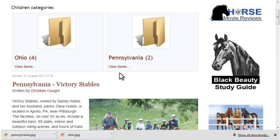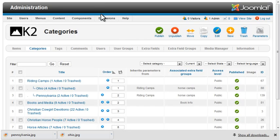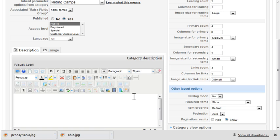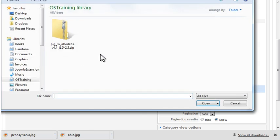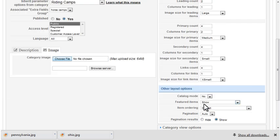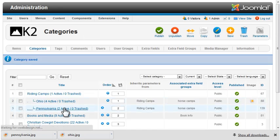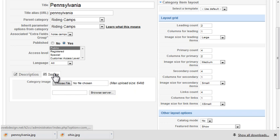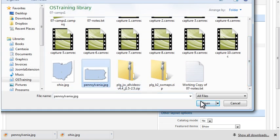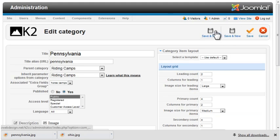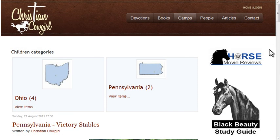The subcategories are displayed at the top of the page using the default image. If we go back to the category editor and edit the subcategory, there's an image tab so you can upload an image to show for the category. That looks nicer with the state images. Notice also that K2 automatically resized those images to an appropriate size for the category — that's controlled by a setting in the image tab of the global parameters.